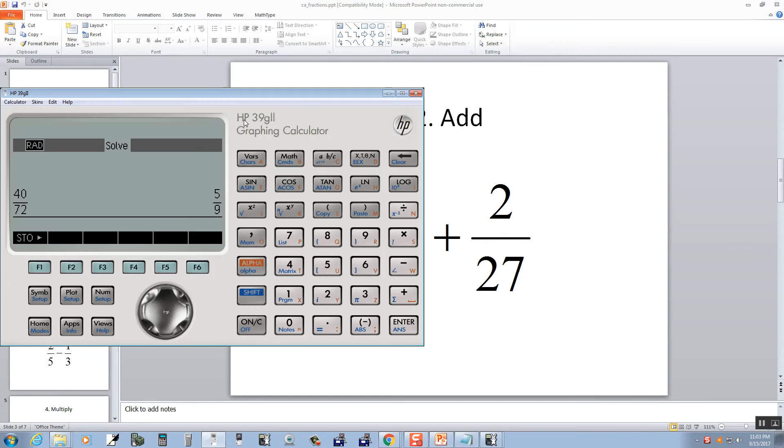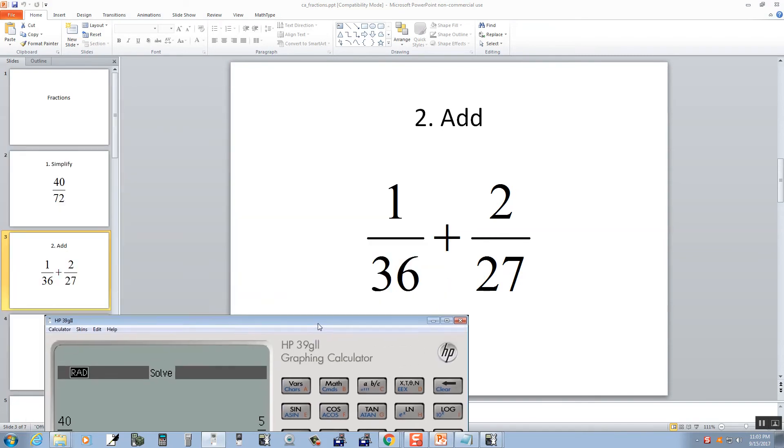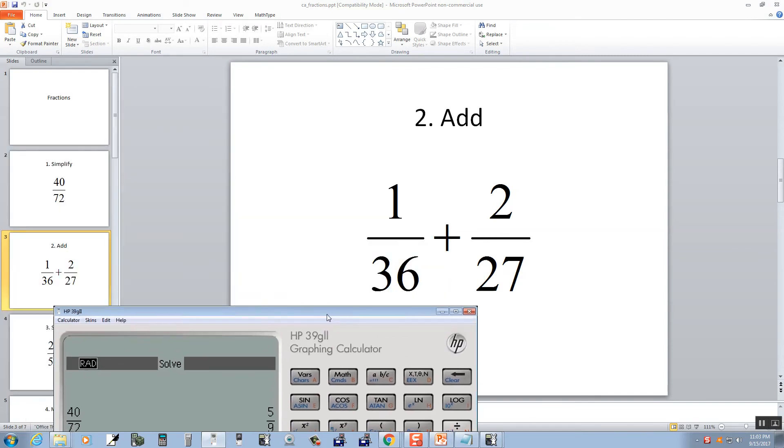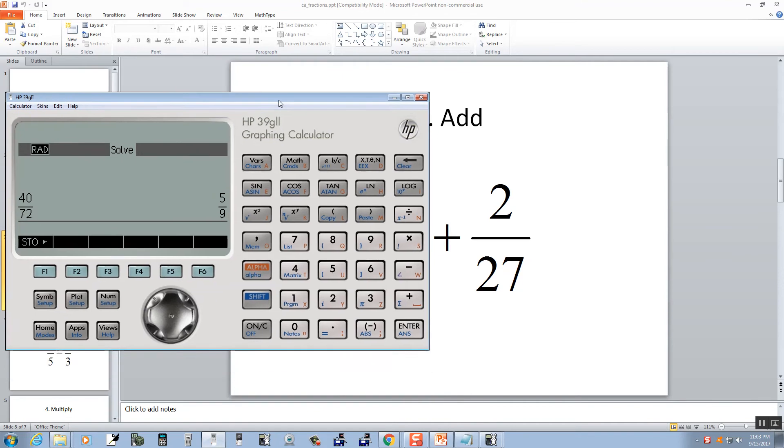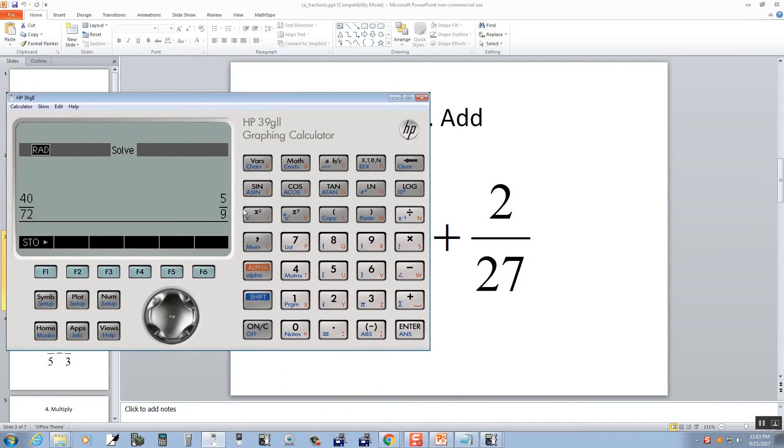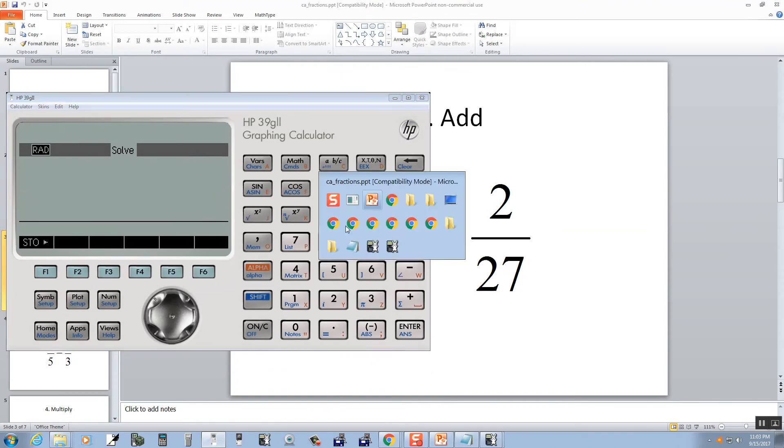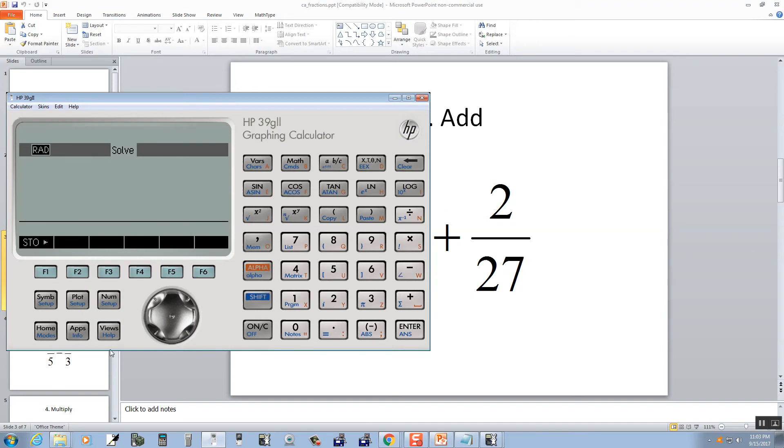Let's take a look at addition. So we've got 1 over 36 plus 2 over 27. I'll press clear a few times, and we've got 1 over 36. So 1 divided by 36 plus 2 divided by 27.